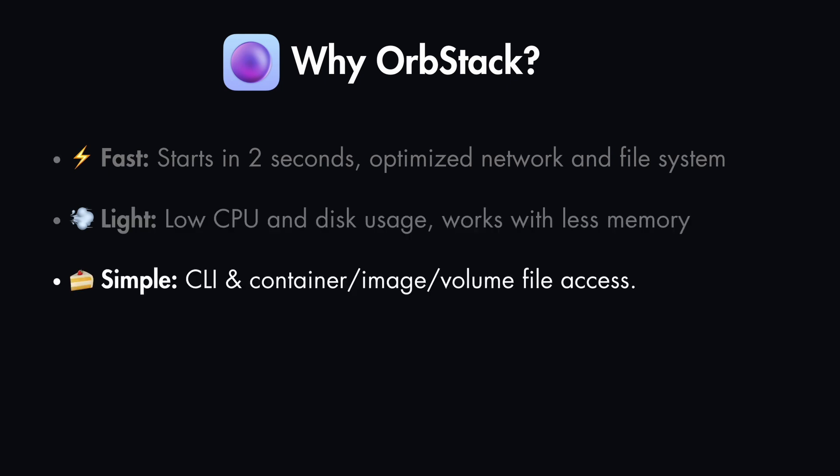It's very simple to use. It has a CLI and container image volume file access and VPN and SSH support.